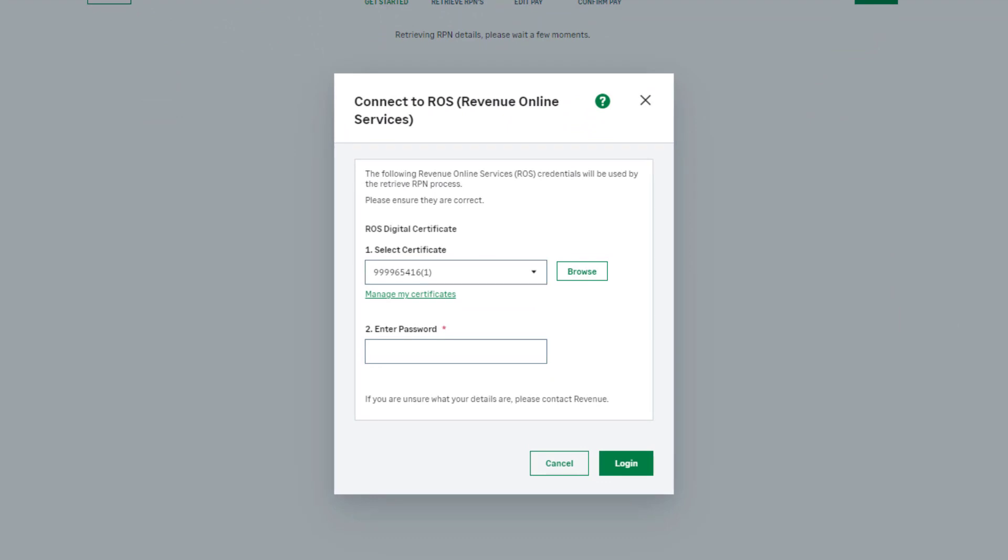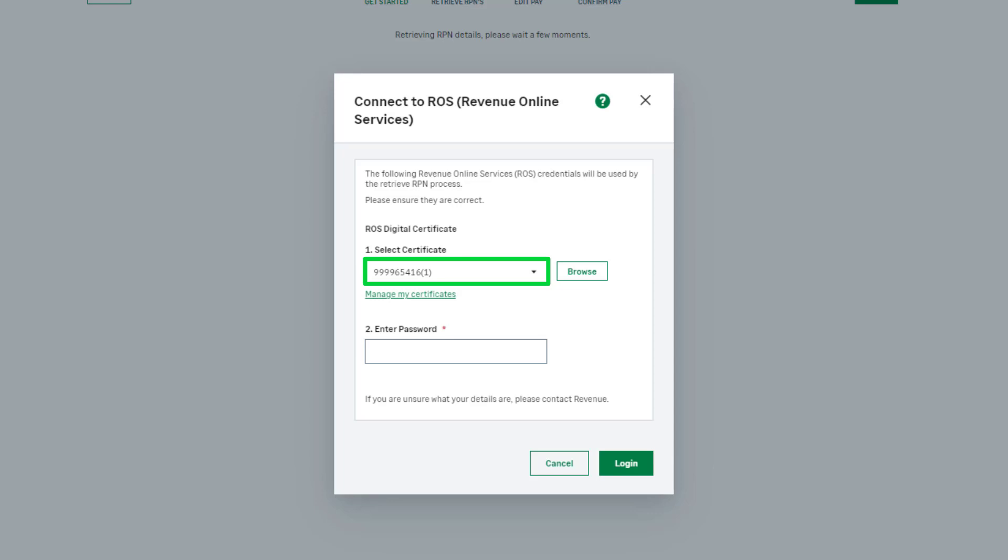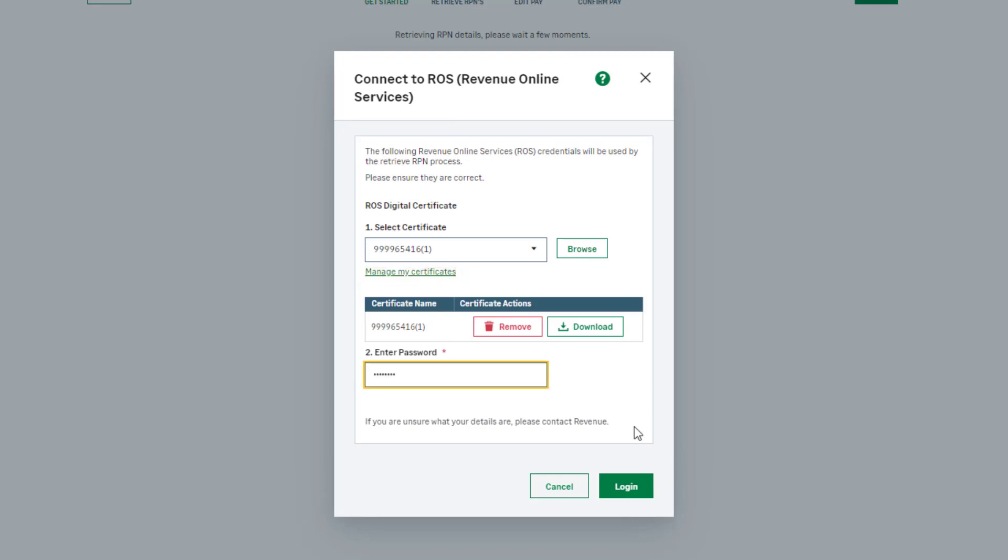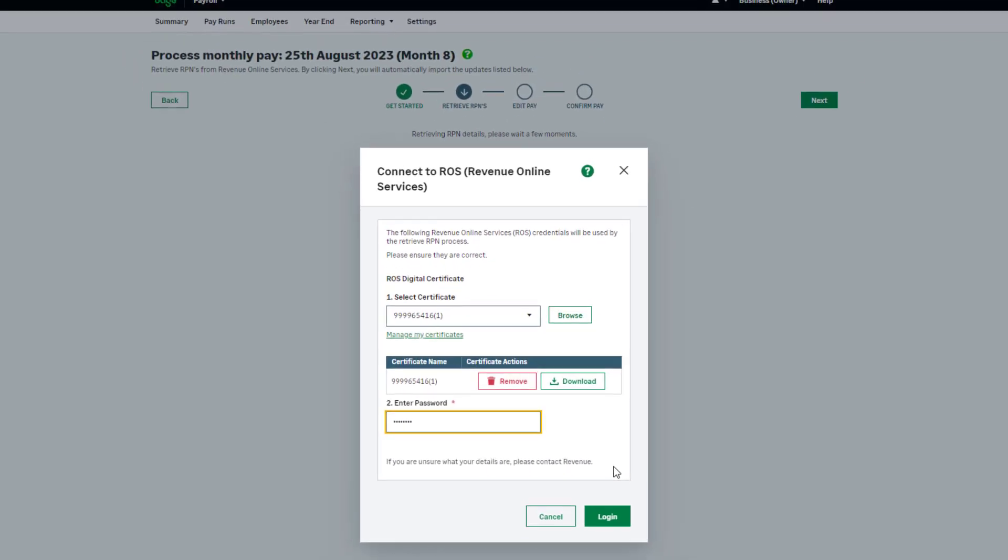If this is your first pay run, you should browse to your digital certificate. If this is not your first pay run, the digital certificate appears automatically. This will be remembered from your previous pay run. If at any point you have a new digital certificate from Revenue, you can manage your certificates here. Once you have entered the most recent details, click Log In.